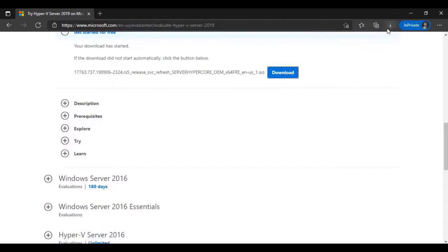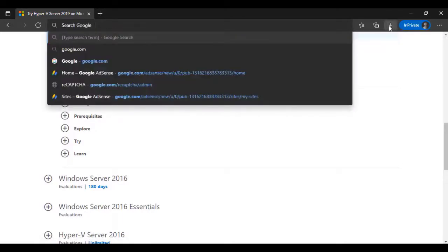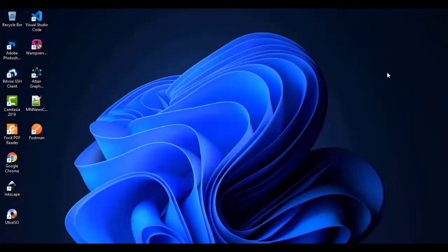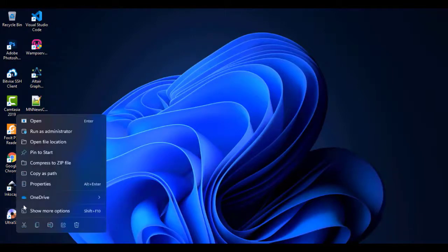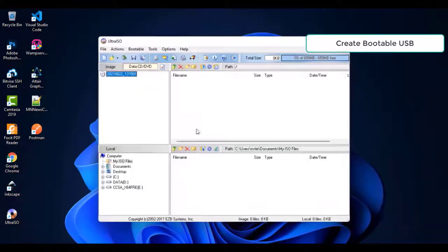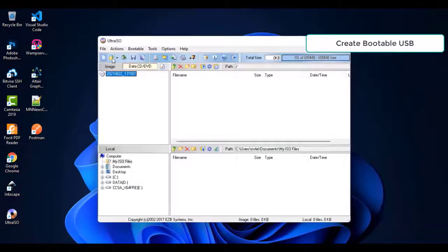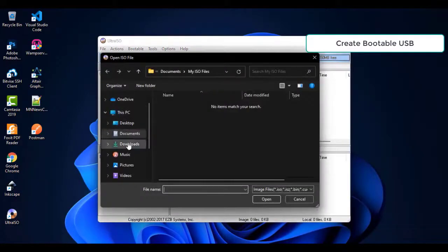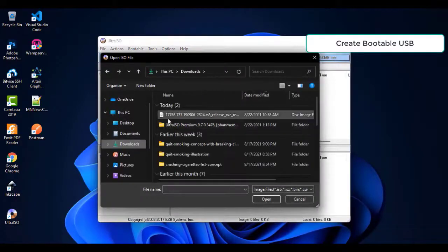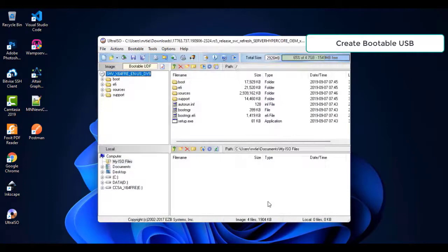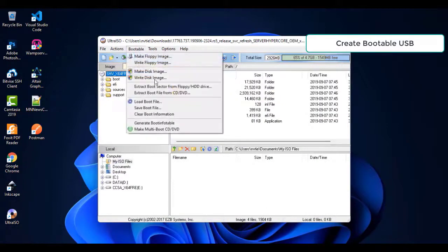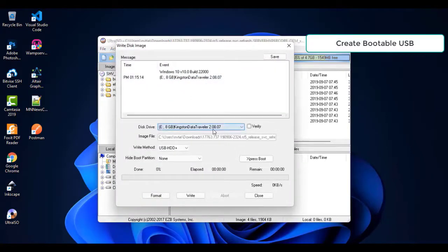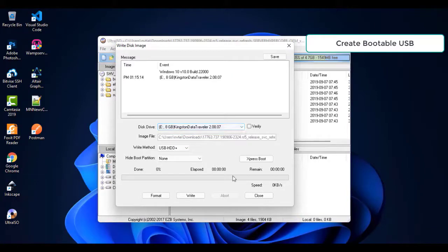When the downloading is completed, we will create a bootable USB to install Hyper-V Server. I'm using Ultra ISO software. Run app as administrator. Then we open downloaded ISO. In bootable menu select Write Disk Image. Select your USB disk, format it and write.